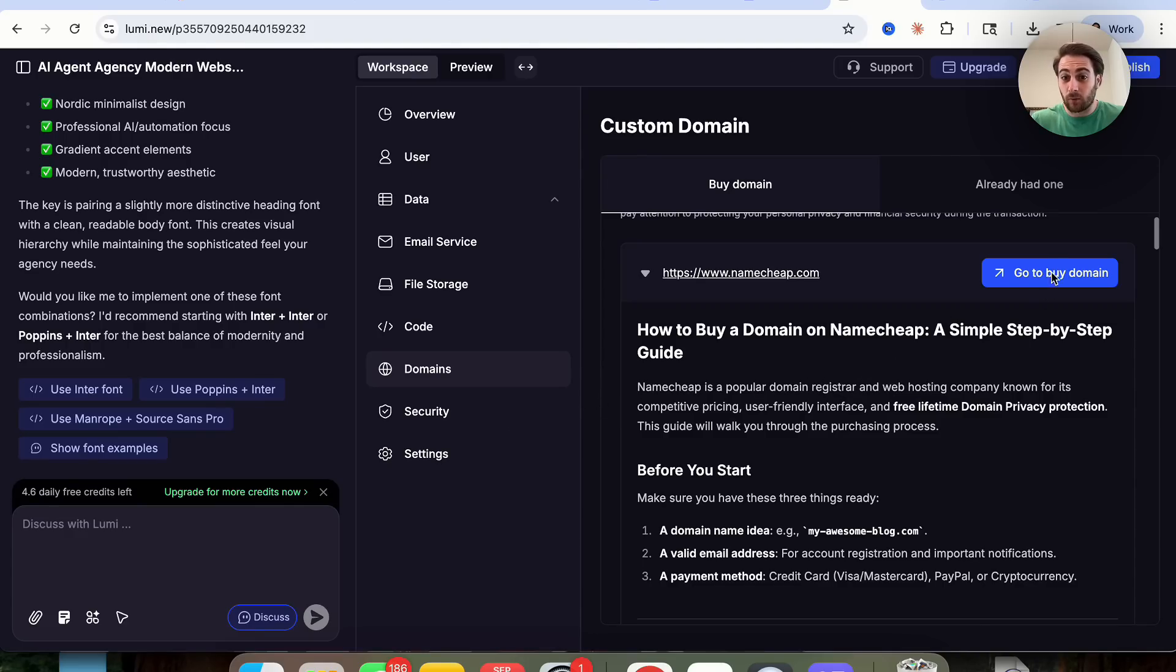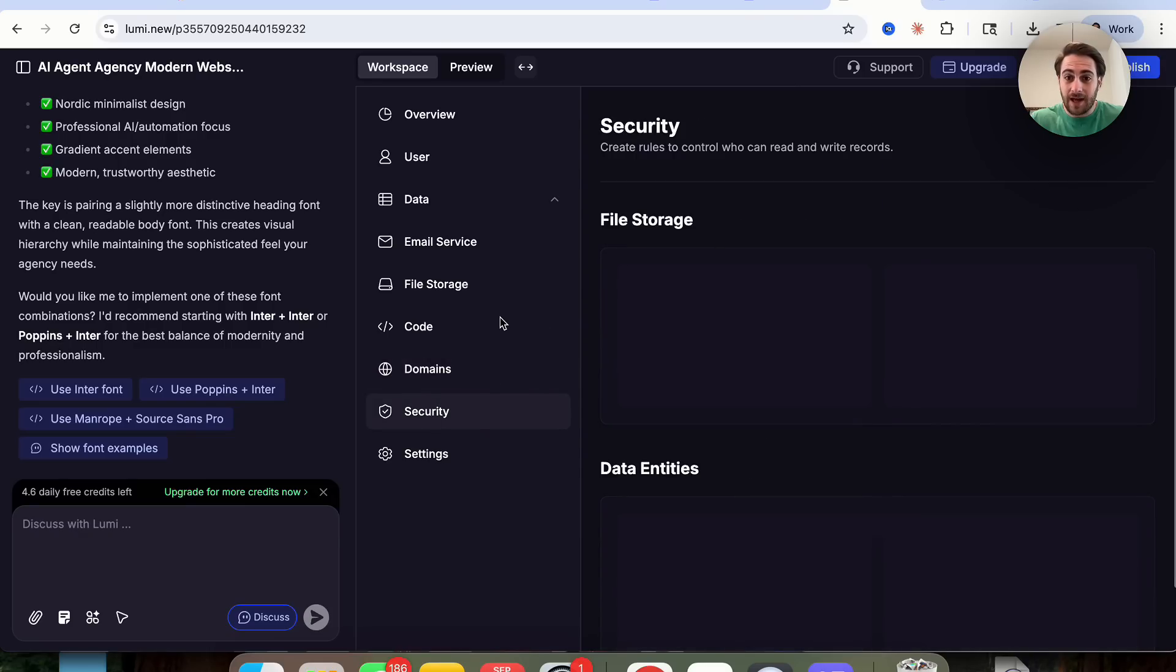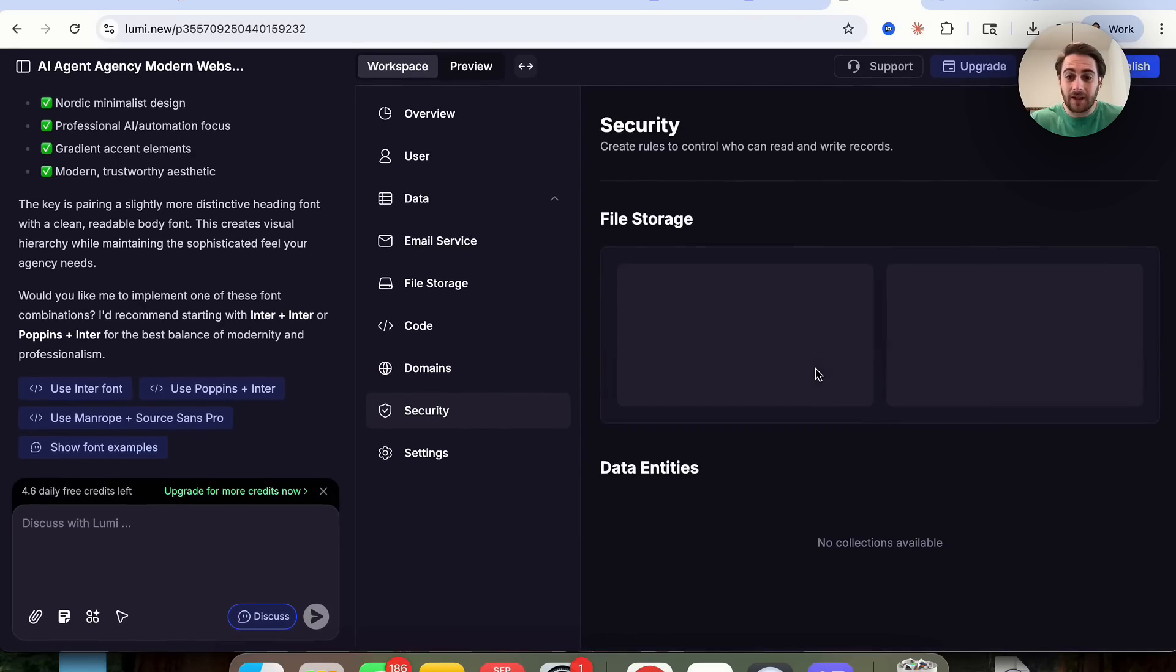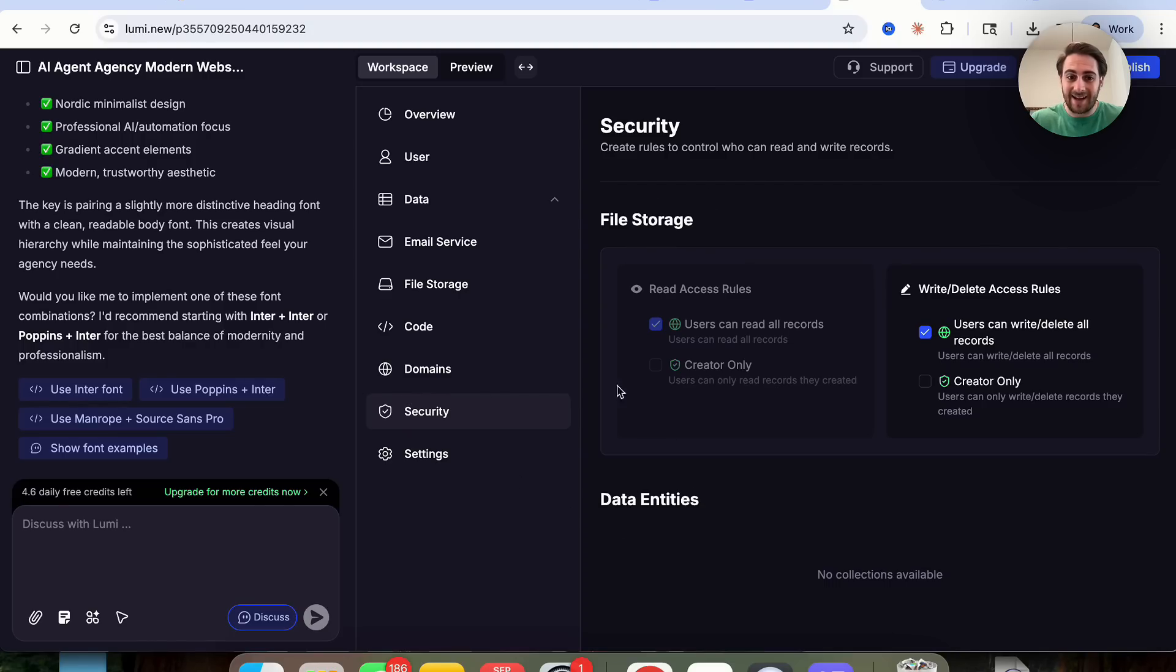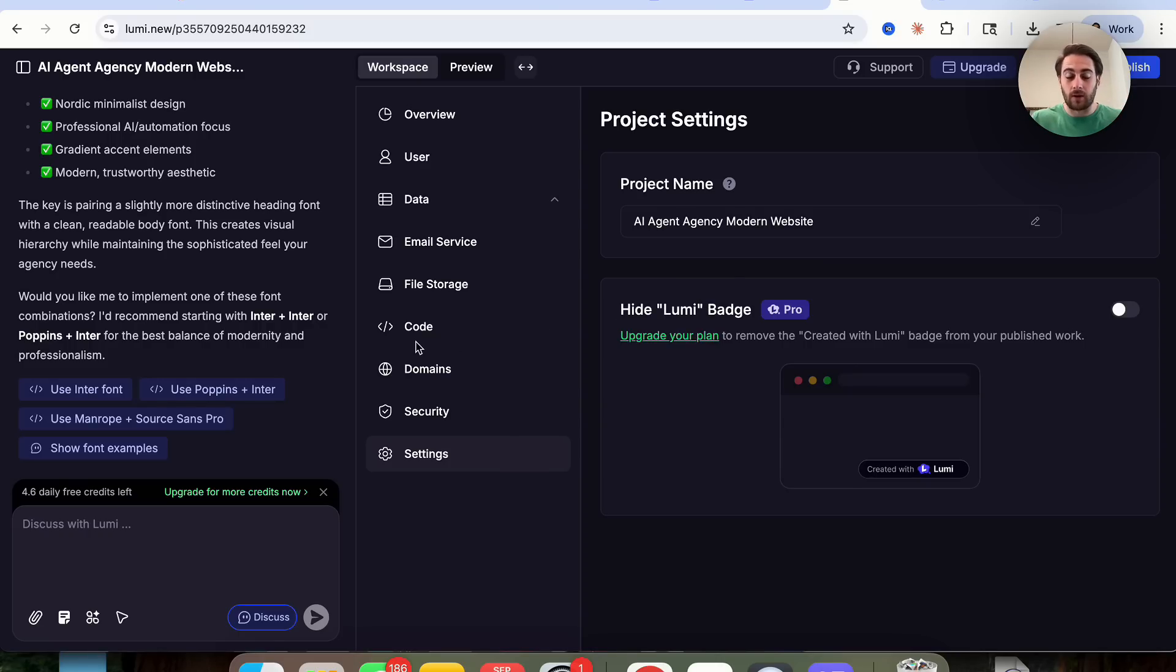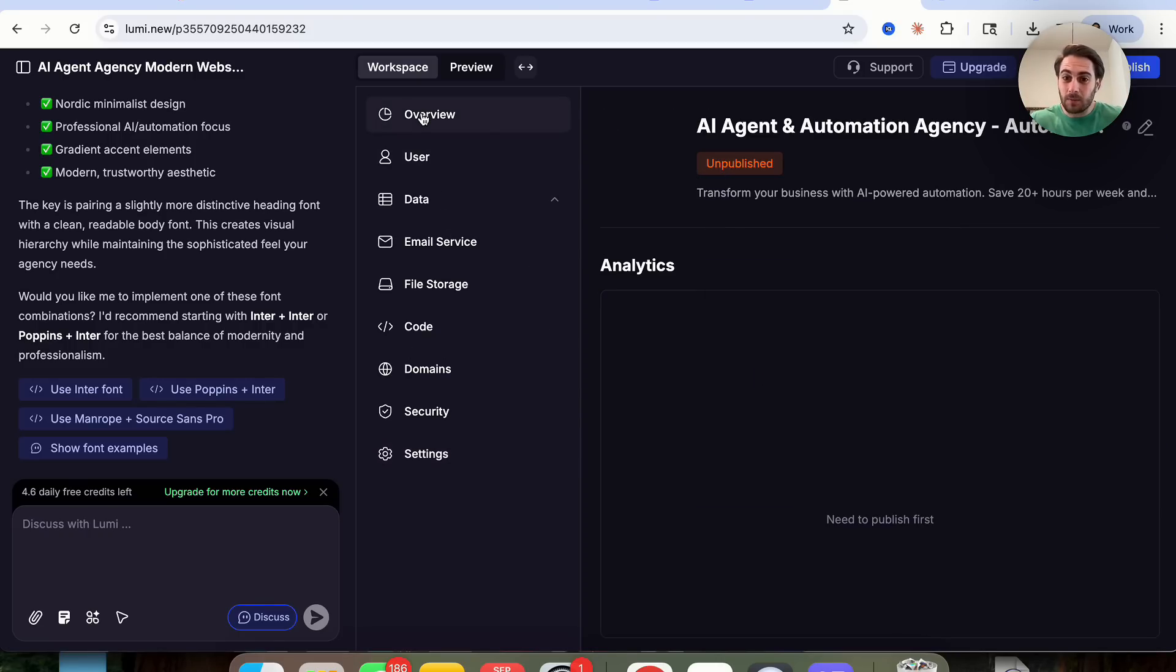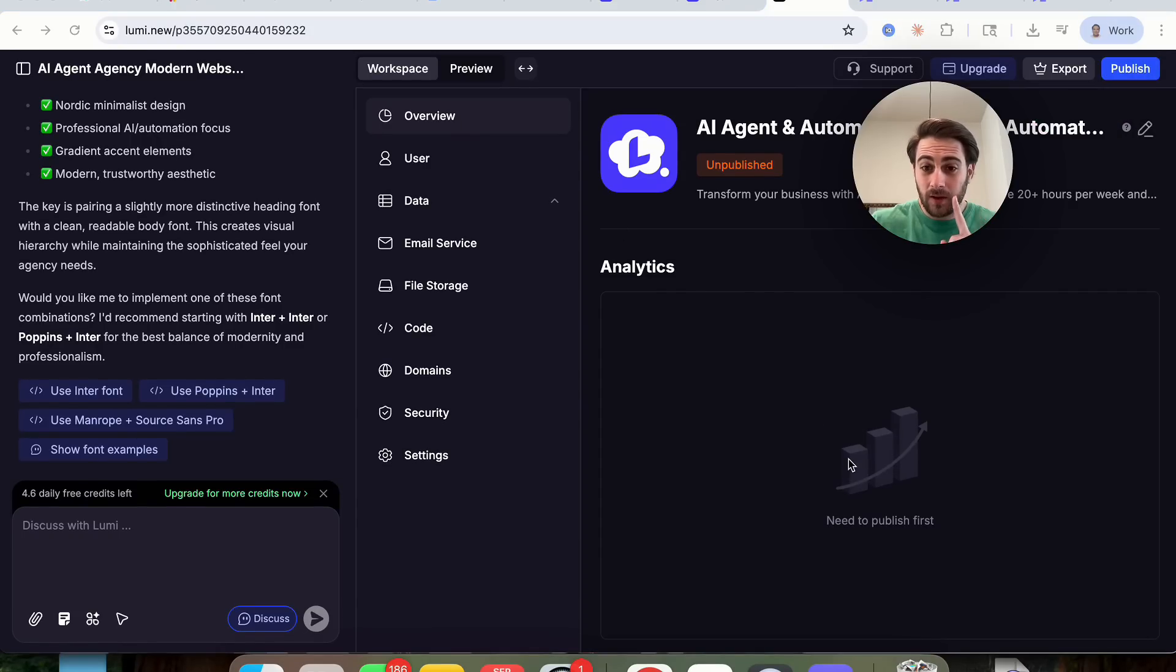They actually have a really easy way for you to be able to buy domains right here. In addition to that, you can come into security and see what type of things you could do here in terms of file storage and data entities. Then if we click on settings right here, we could change the name, we can hide the Lumi badge so that it shows whether or not something was created by Lumi. And this basically gives you a lot of access to all the things that are going to be going on in the back end of your website.